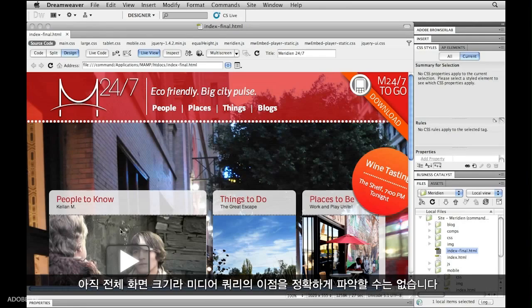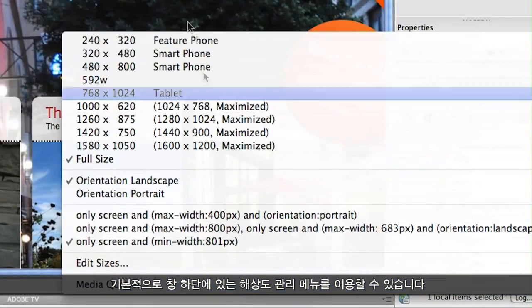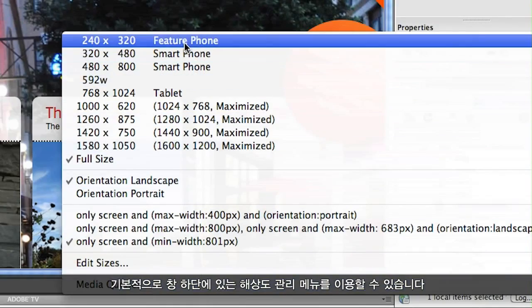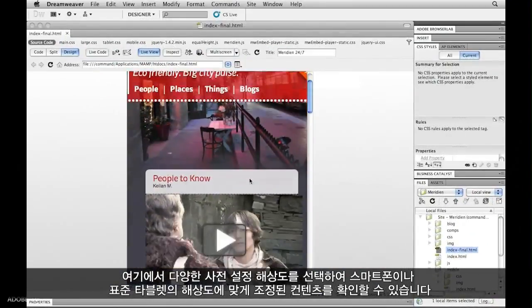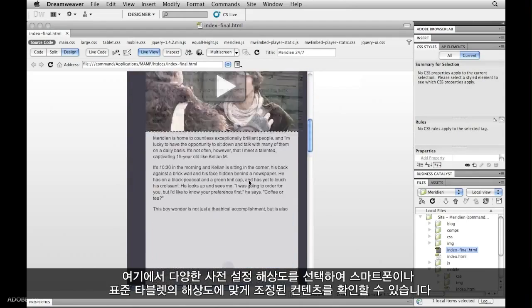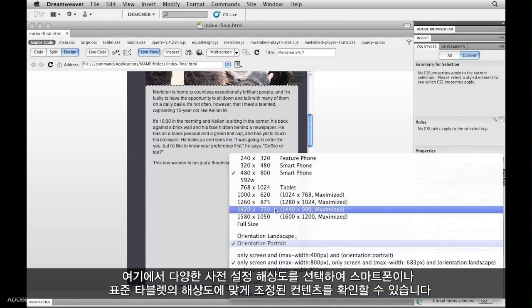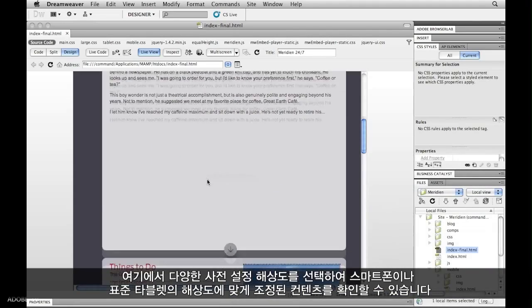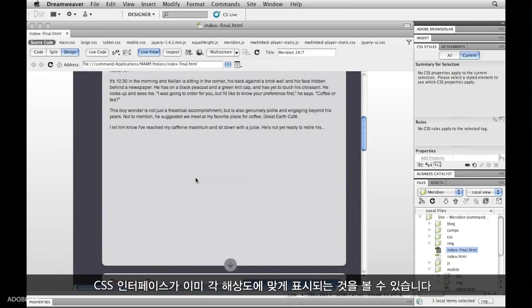Right now you can see we're still at full size, so we're not exactly getting the benefit of media queries. There are a number of ways you can actually preview what your multi-screen resolution looks like in Dreamweaver. The main way is the resolution management menu down here at the bottom of your window. From here you can very quickly choose a variety of preset resolutions and quickly snap to those resolutions to see, for example, what it'll look like on a smartphone, or maybe even on a standard tablet. You can see we're already getting those very specific CSS interfaces for each one of these.